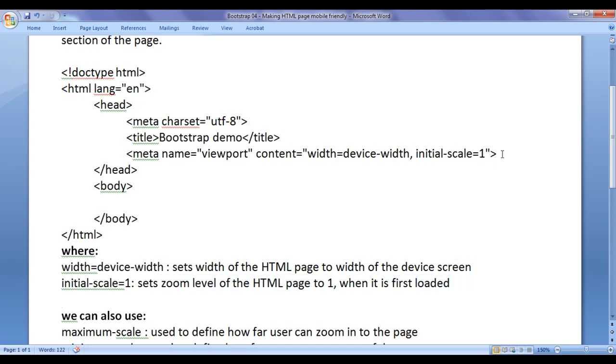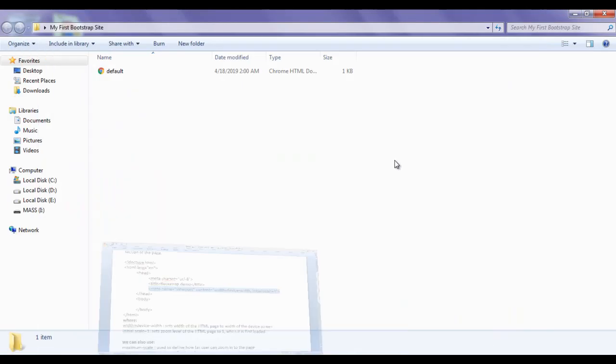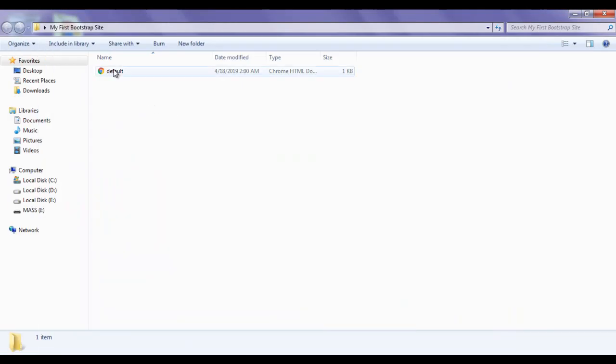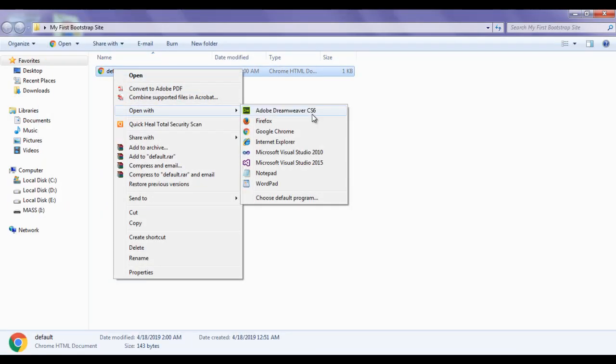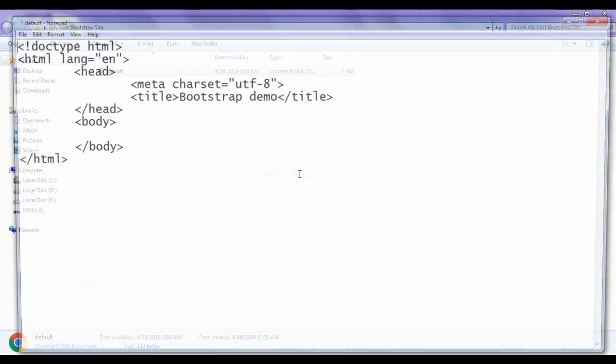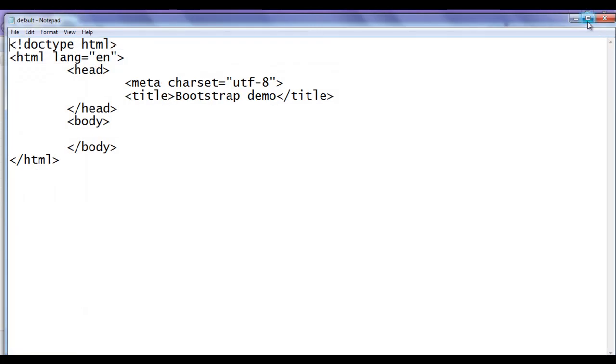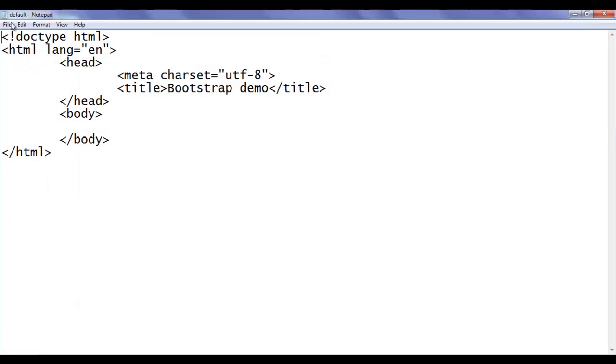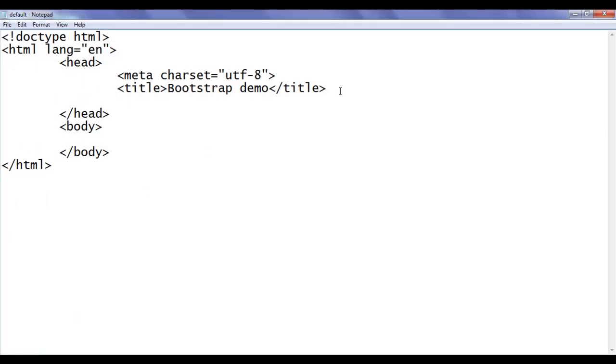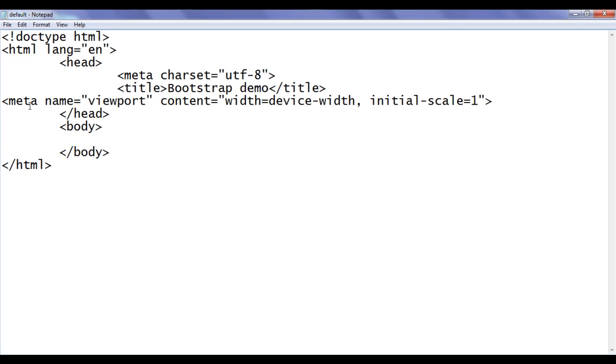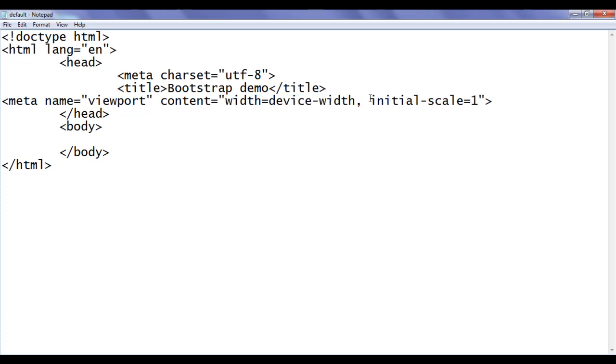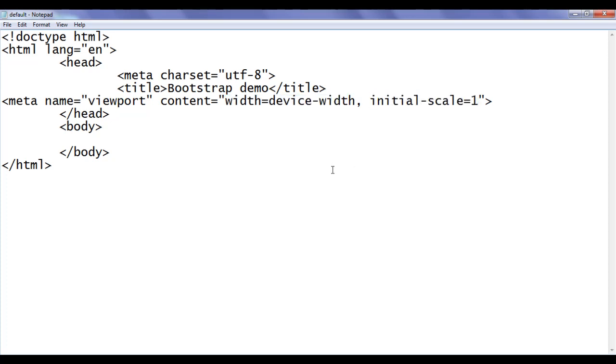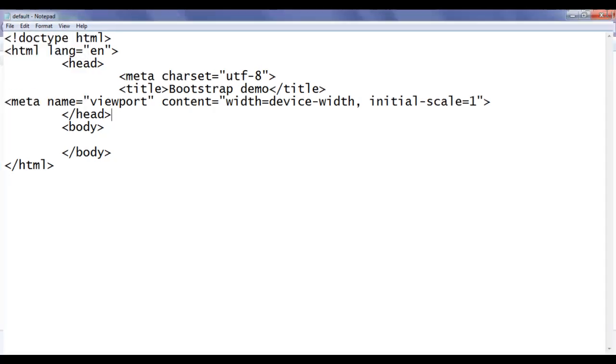So what I need to do, I need to copy this code, I minimize the word, I right click on default.html page open with the notepad. You can see that default.html page is open in the notepad. To the head section, I need to add this code meta name equal to viewport content width equal to device-width initial-scale equal to 1 and then we should say save file save. I close it.